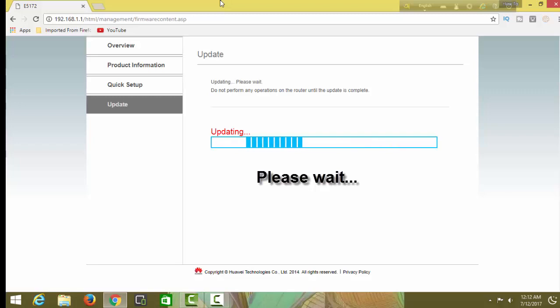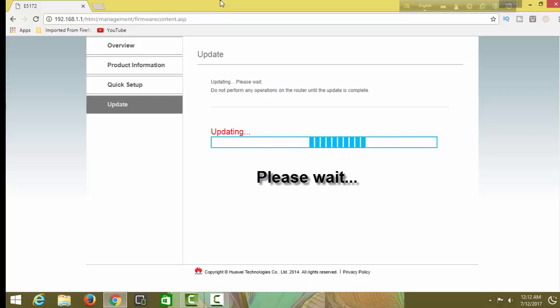Any problem with updating, please comment. I'll try to fix it.